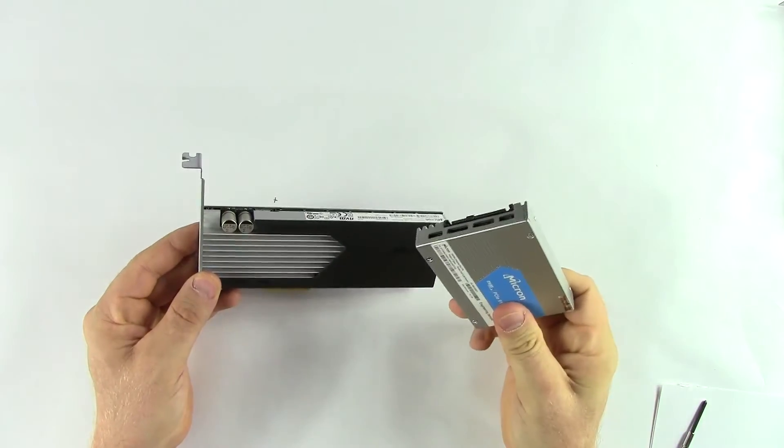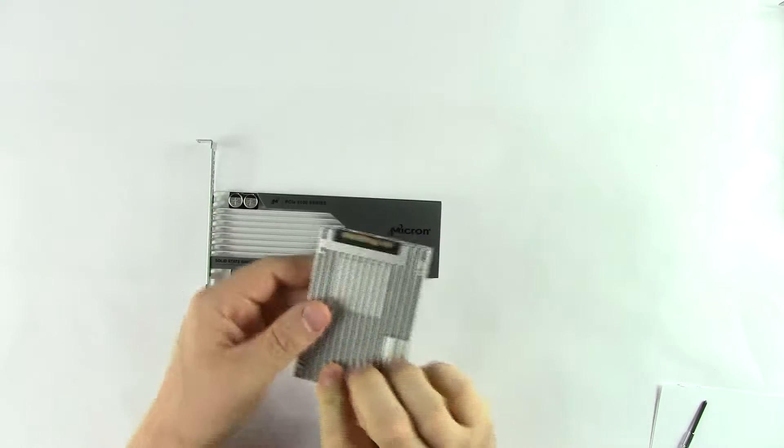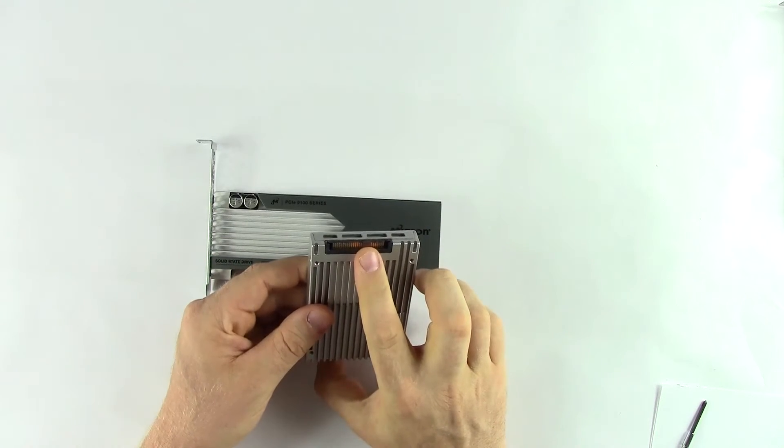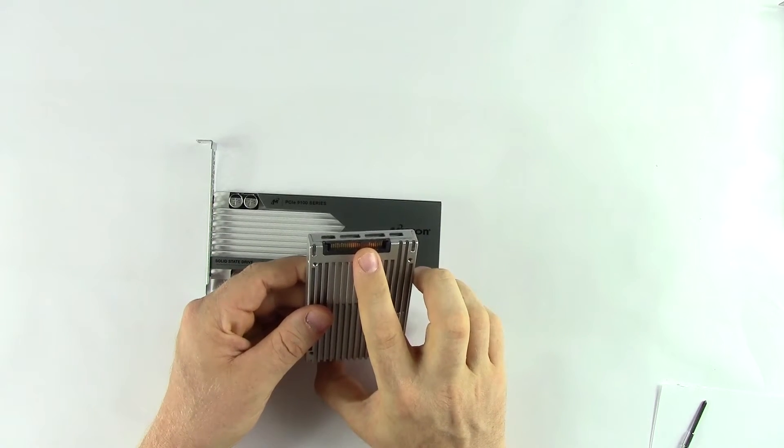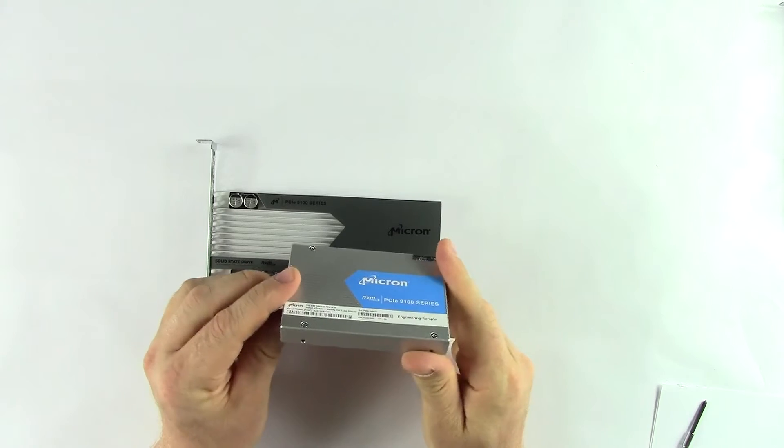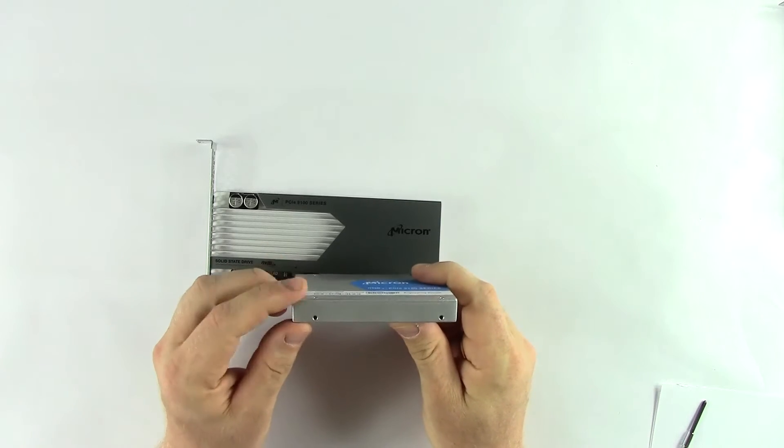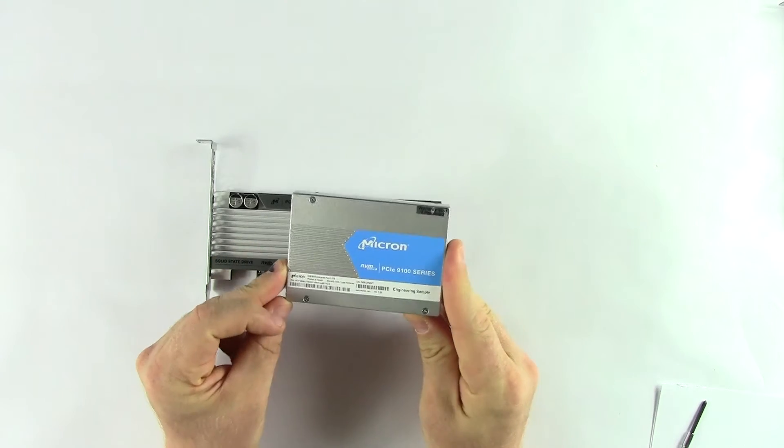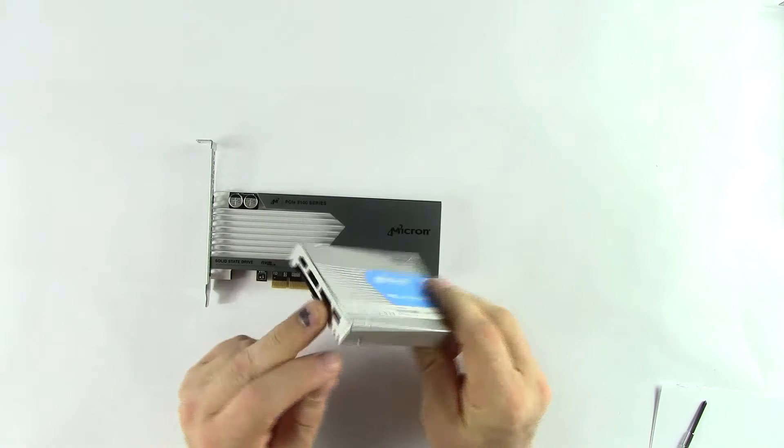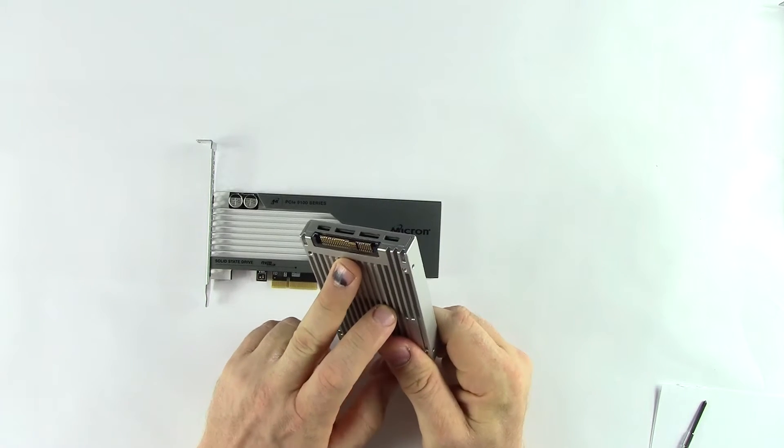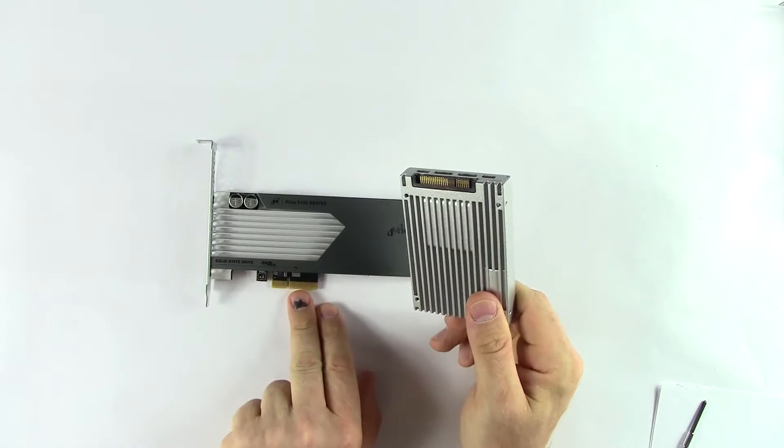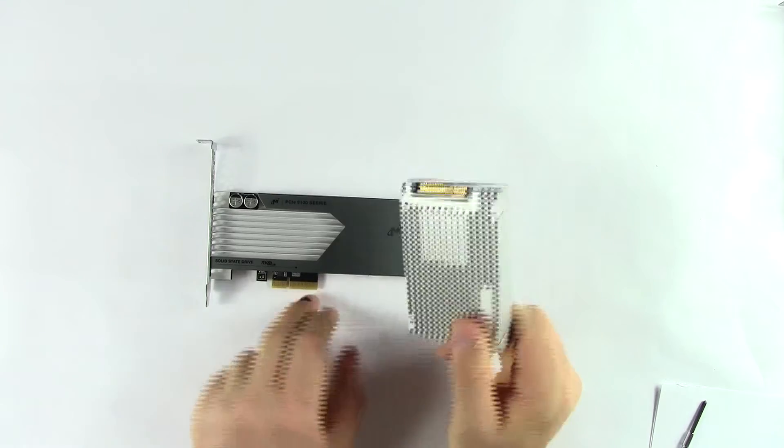We have a 2.5 inch form factor that uses an SFF8639 connector, and it is 15mm thick. That is the Z-height, standard 2.5 inch form factor. This connector provides the exact same PCIe 3.0 by 4 connection.